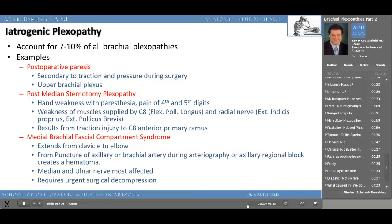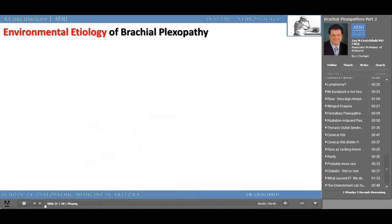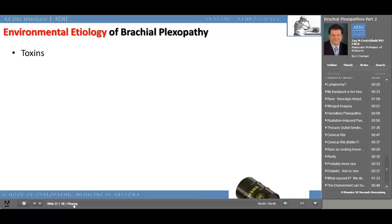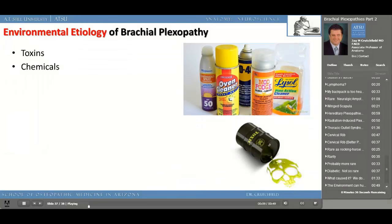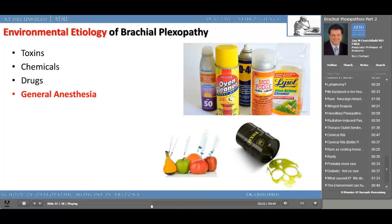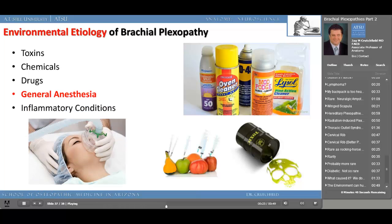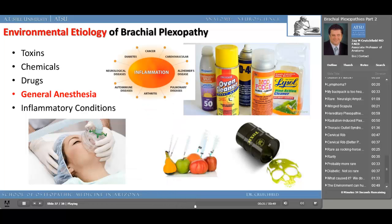To be complete, we must mention the environmental etiologies of brachial plexopathy. Toxins and chemicals in our environment — oven cleaners, WD-40, Lysol — anything that can affect our nerves or cause a neuropathy. Drugs given intentionally can cause these. General anesthesia can result in brachial plexopathies as a result of positioning on the operating room table. Inflammatory conditions, metabolic abnormalities, strange autoimmune diseases, and just about any other disease which causes inflammation to our body can result in some involvement and inflammation of the brachial plexus.